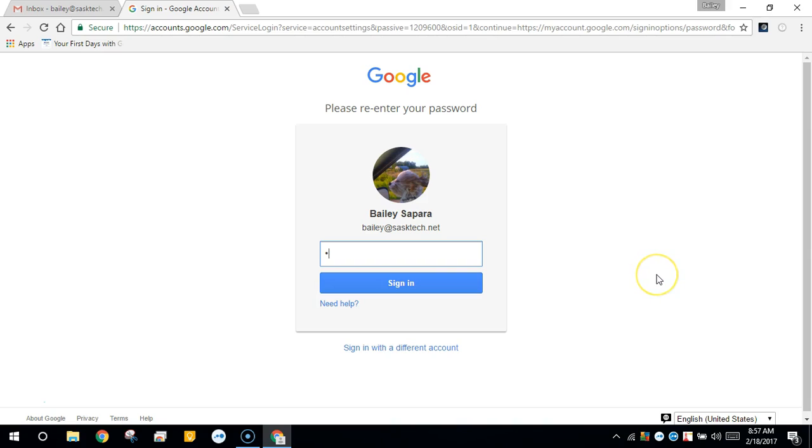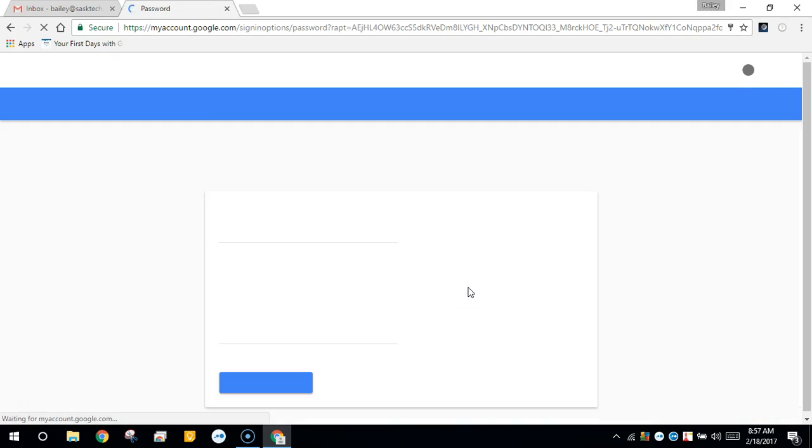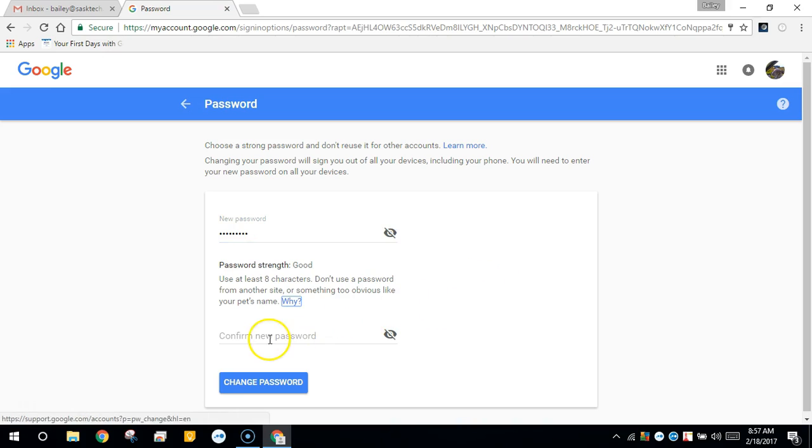You might be prompted to re-enter your password again. From here we'll enter our new password twice to change the password. Then click the change password button.